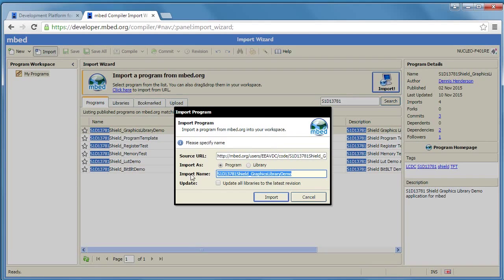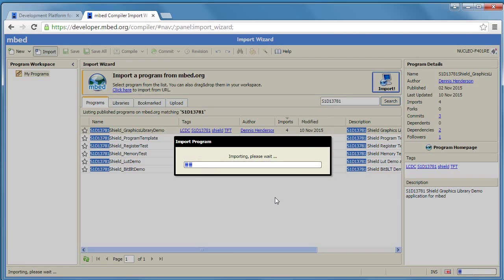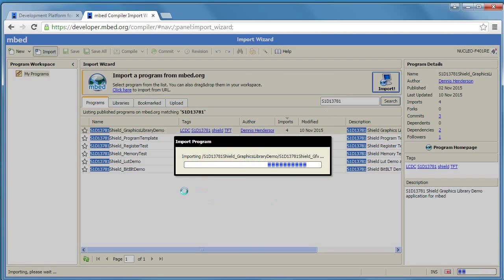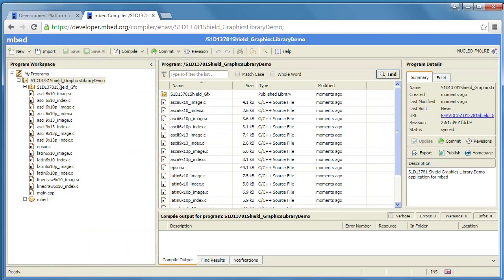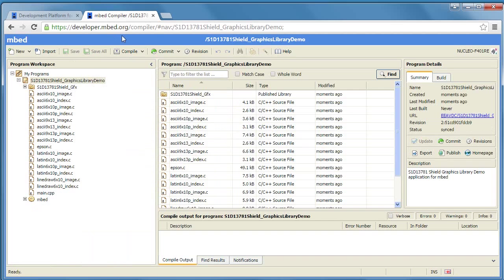It'll come up with a small window that allows you to change some of the settings including the project name but we're going to use the default so just import and it's going to bring the files that are necessary into the workspace. Here we can see the library demo itself, the graphics library files, and the embed files that are required for building these applications.